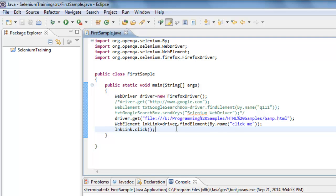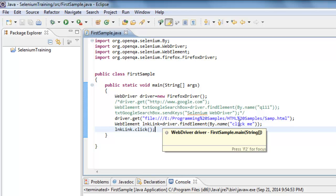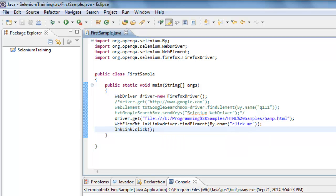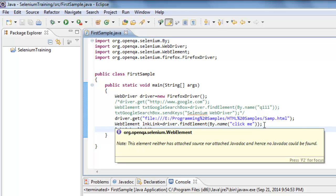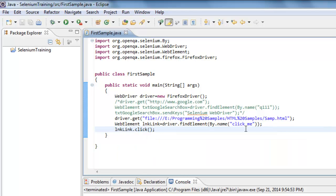To reiterate: if WebDriver identifies an element with the given criteria it will return a WebElement; if it doesn't find one it will throw a NoSuchElementException. It is the automation tester's responsibility to include a try-catch block and handle the exception. That's all in this video — thanks for watching, please leave your comments. Thank you.